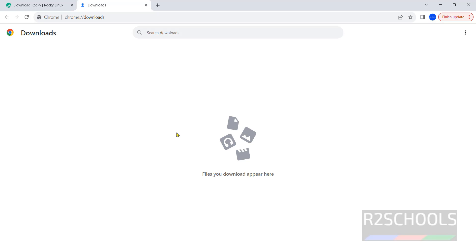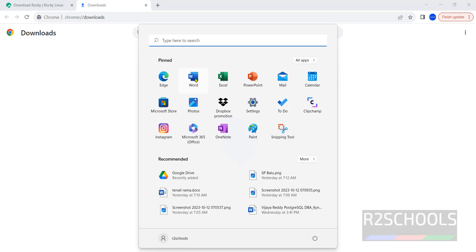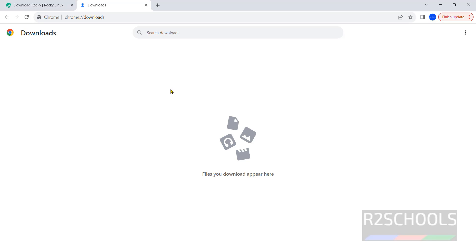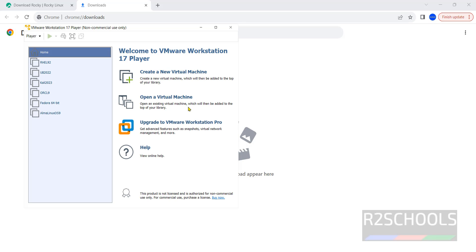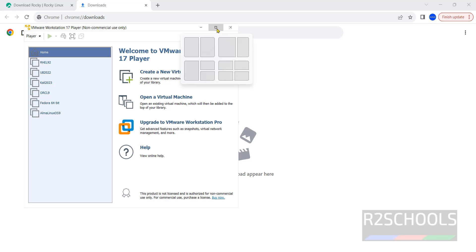Now open VMware Workstation. If you haven't installed VMware Workstation, it is better to install VMware Workstation Player, which is free of cost for non-commercial use. I have kept the link to download and install VMware Workstation Player on Windows machines — go through it and install it. The process is the same for VMware Workstation or VMware Workstation Player.